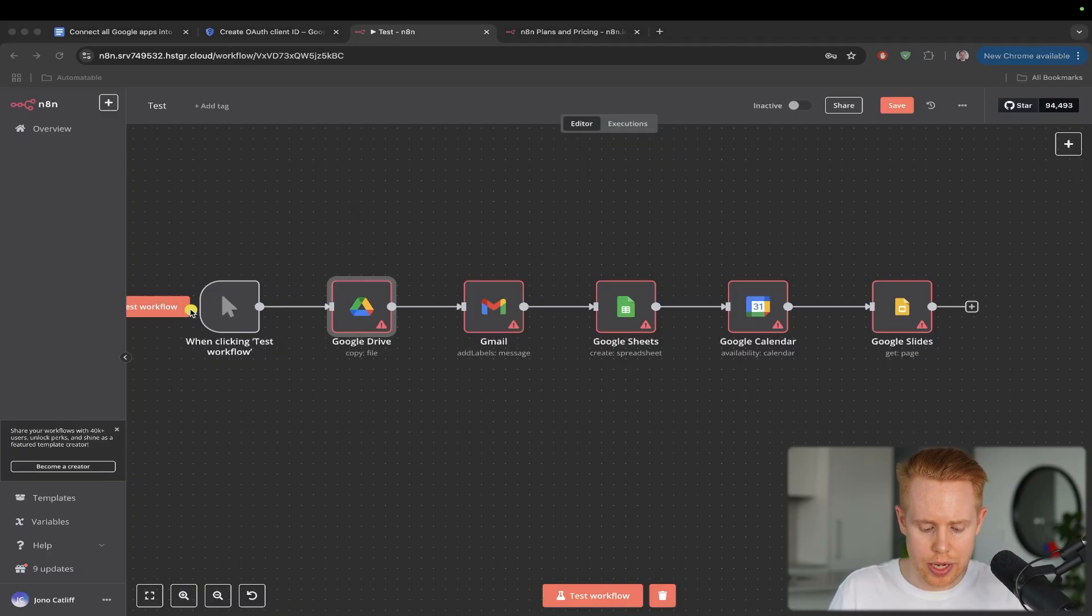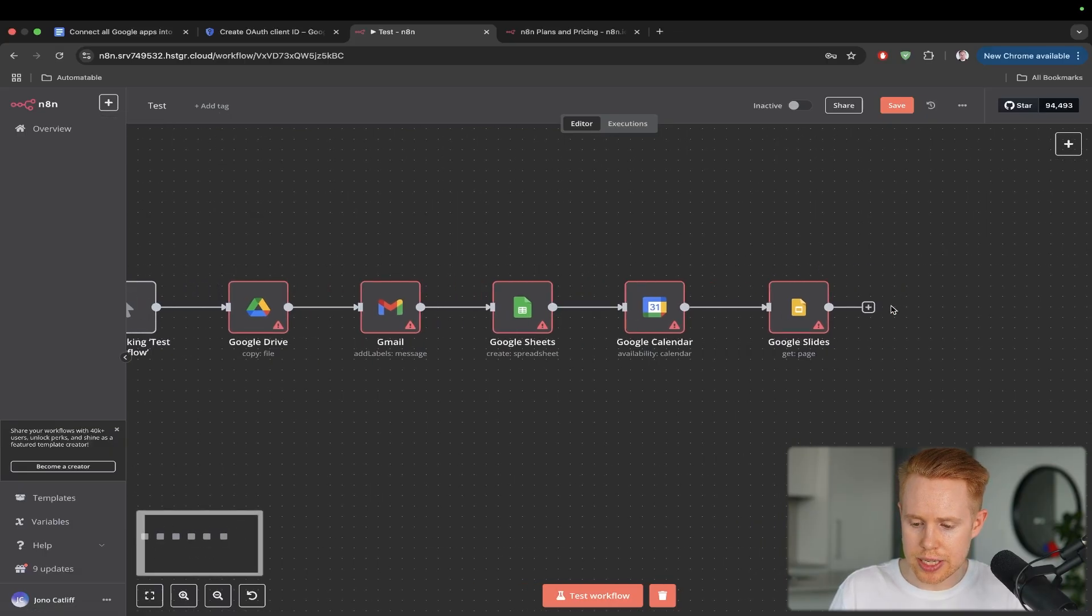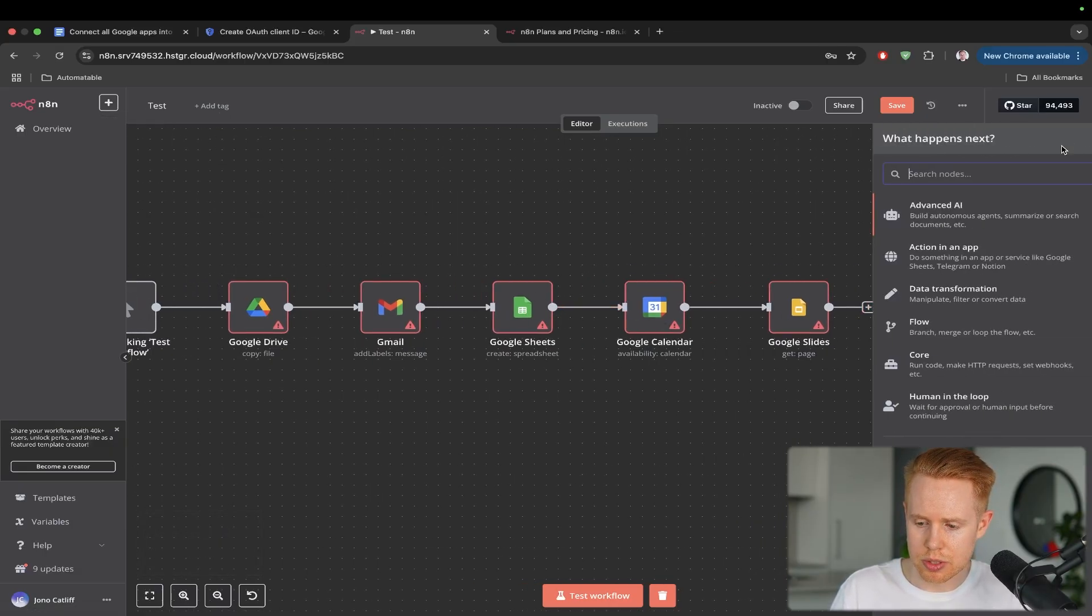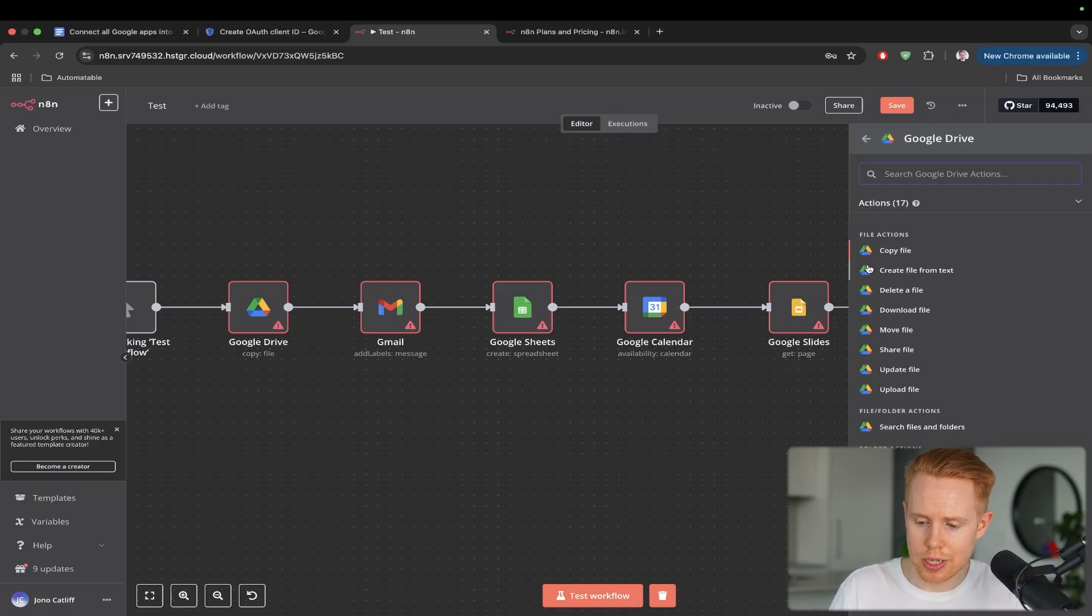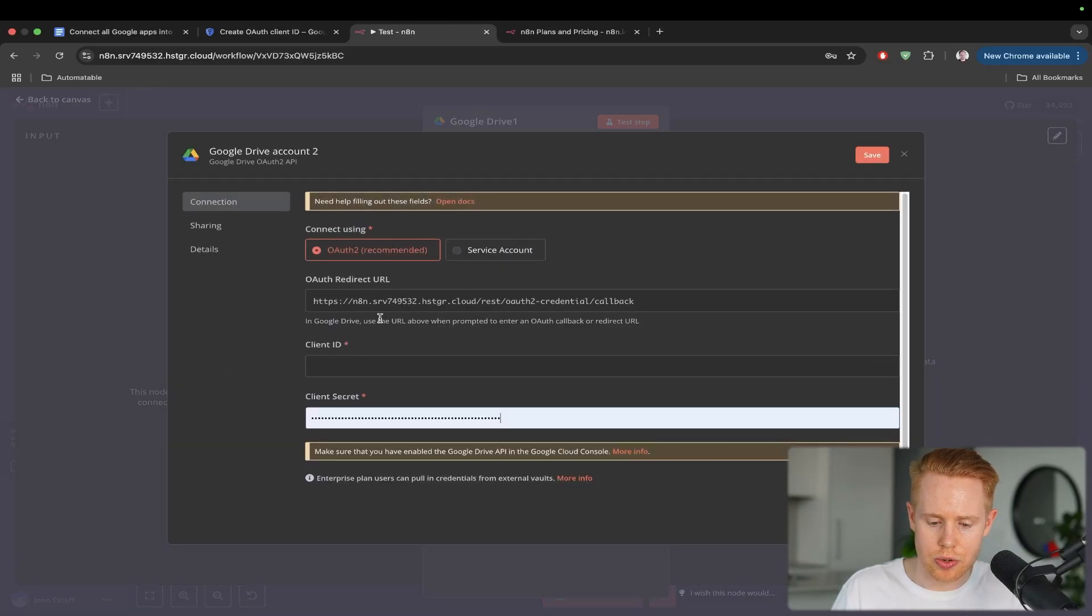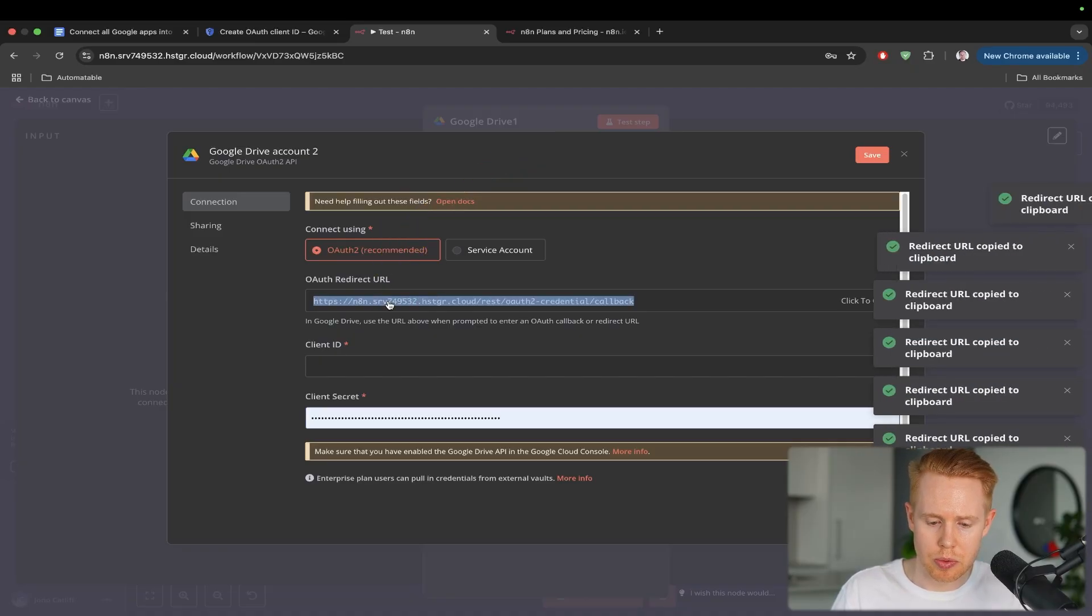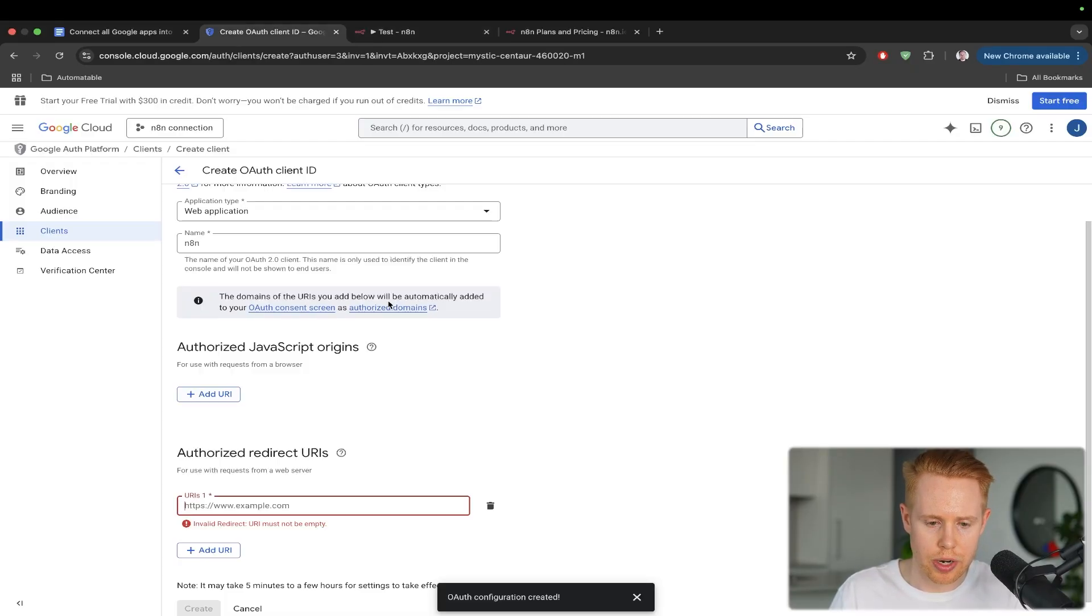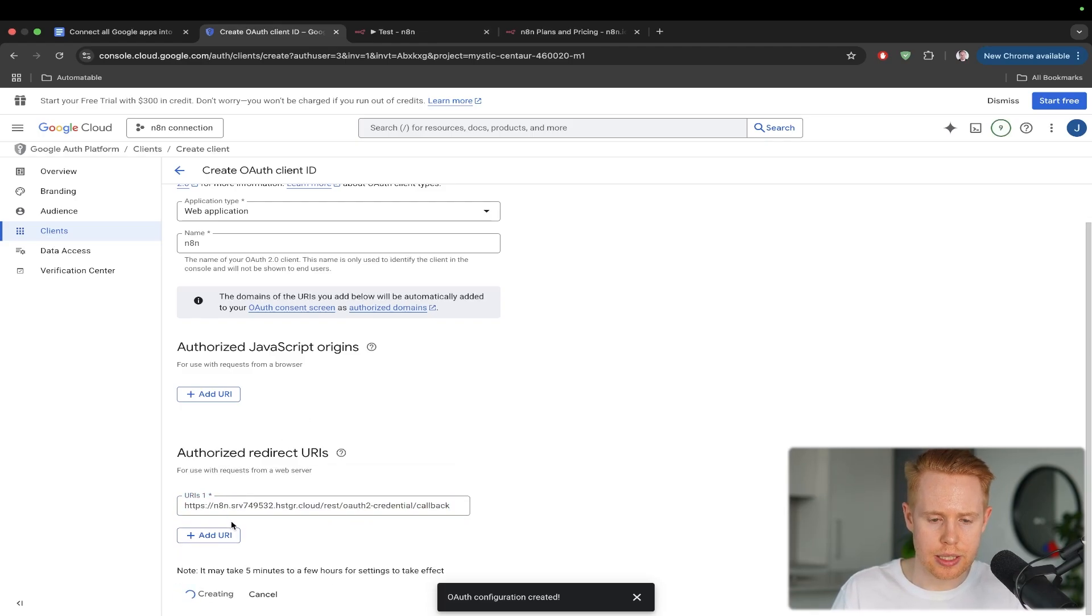So if you go ahead and open up a scenario in N8N, and you just add any of these modules here. So I'm just going to go ahead and add Google Drive, and I'll choose copy a file. And we'll hit the credentials to connect with and add a new credential. We should have this particular URL right here. And this is exactly what we're looking for. This is the redirect URI that it's asking for. So we'll paste it in here. And then that is good to go. We'll click create.